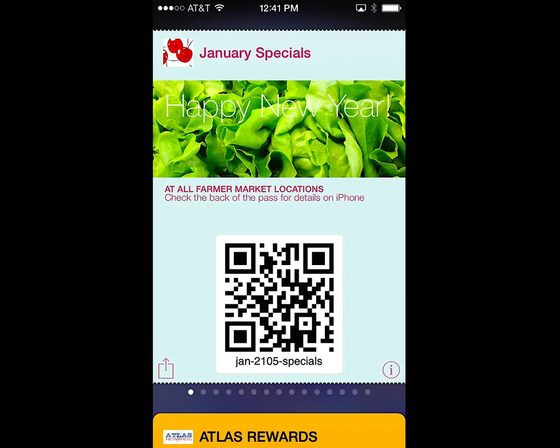On the front of the pass, going from top to bottom, first is the pass logo and title. Below that is the pass image. On the pass image can be two lines of text, but only one is used on this pass.